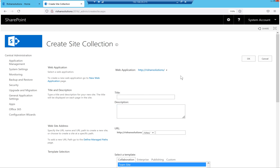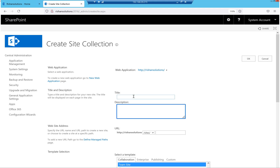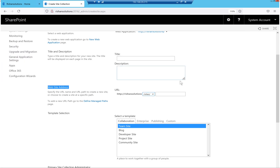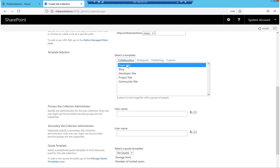In this window we have a couple of options. First, there is an option to select the web application — I am currently using the Rishan Solutions web application. Then there is a place to enter the title and description; description is optional but title is mandatory. We also have the web address, which shows the web application URL and the managed path. You can also create another managed path from the application management section.